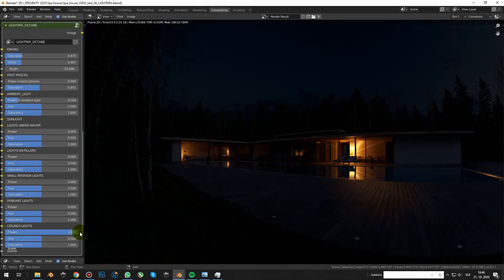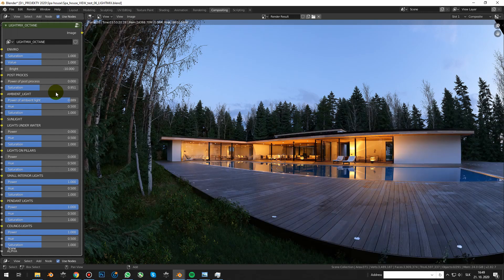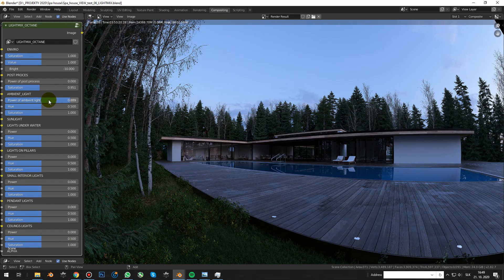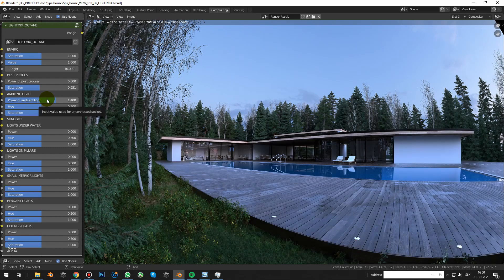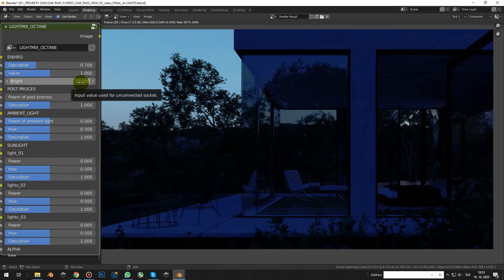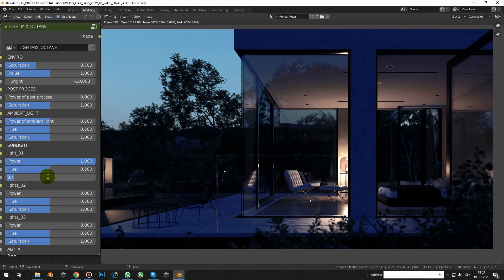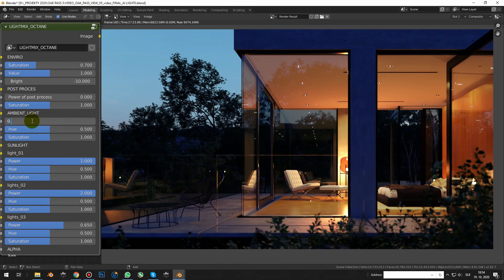Hi guys, Jan Moreks here from 3dshaker.com. Wouldn't it be great if you can totally change your lighting in the post process? Your render is finished, looks great as always, but you would like to play a bit more with illumination. Maybe turn one of the lamps off or another light up, change the intensity of light or even adjust the hue and saturation of your lighting. And in the next few minutes, I'll show you how to do it in Blender using Octane Rendering Engine.